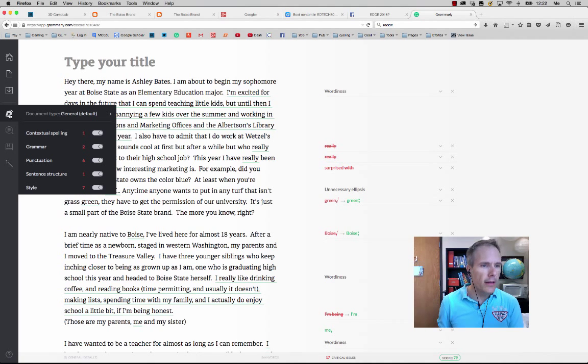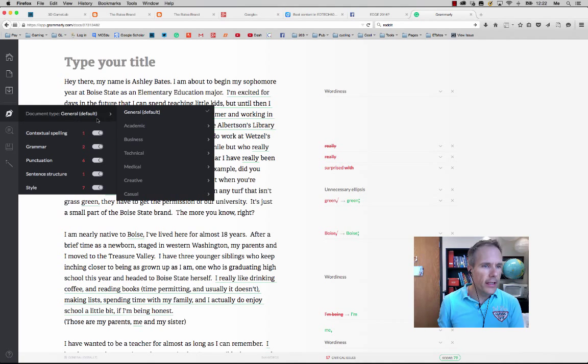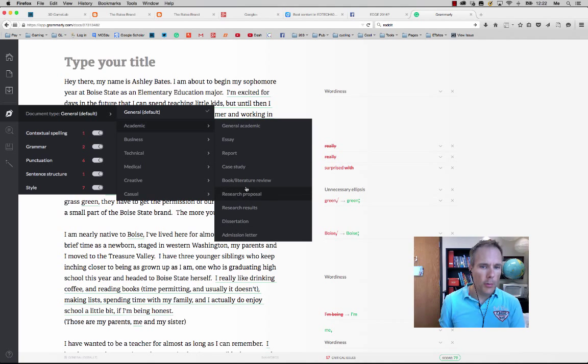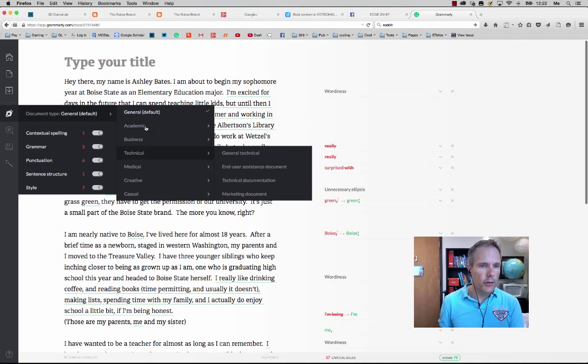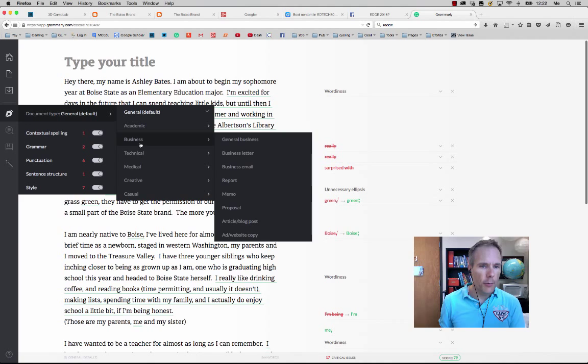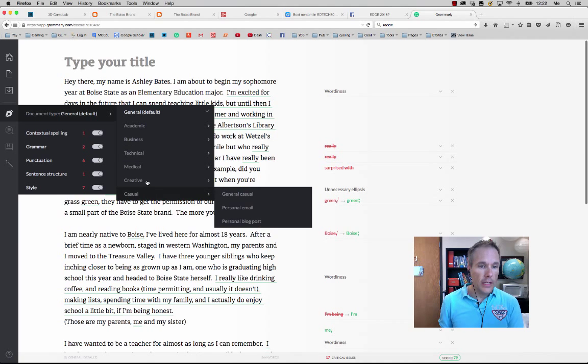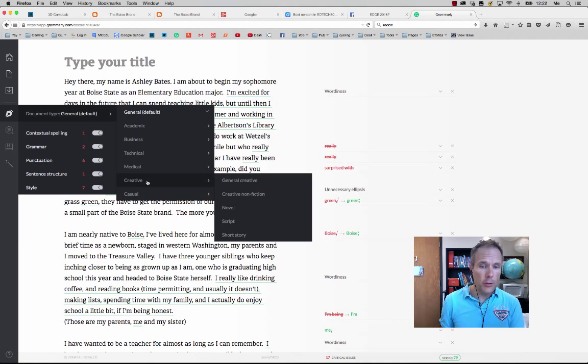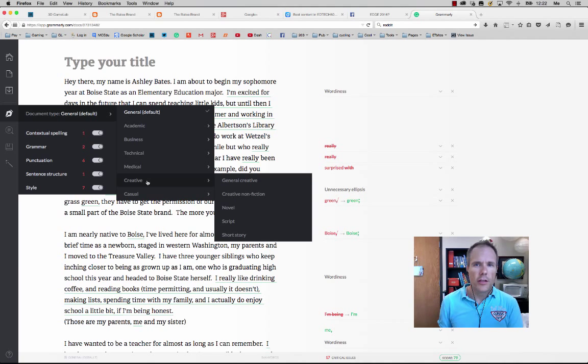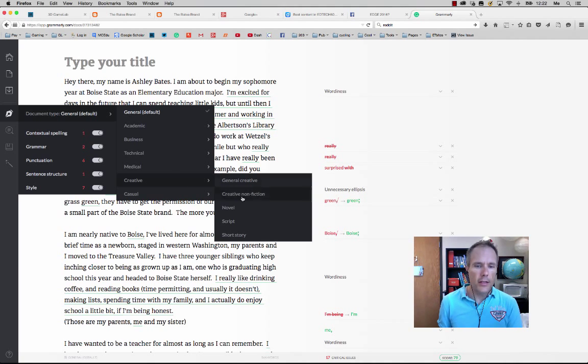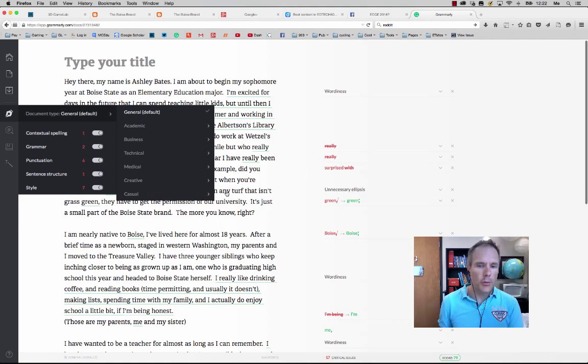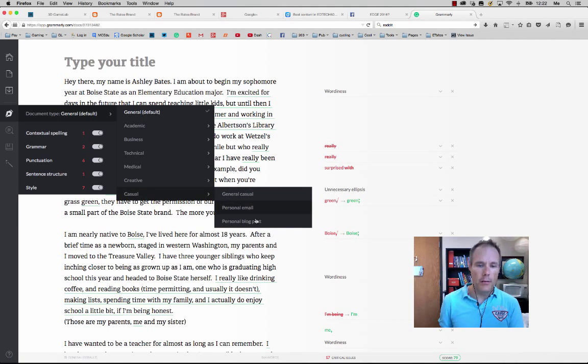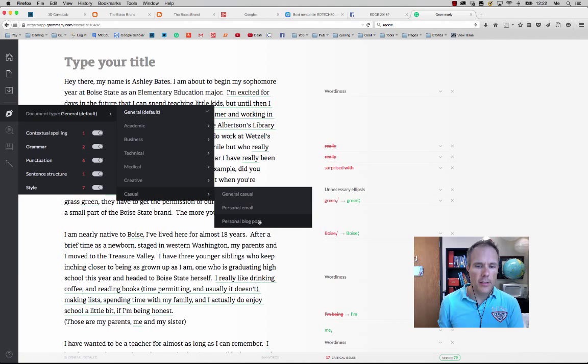Is this an academic document? Research proposal, book, literature review. Is it for business? Technical? Is it creative? Do you want to turn the acceptance rate of certain concepts and ideas higher? You can do that as well. A script, short story, very casual, personal email, personal blog post. Those types of things.